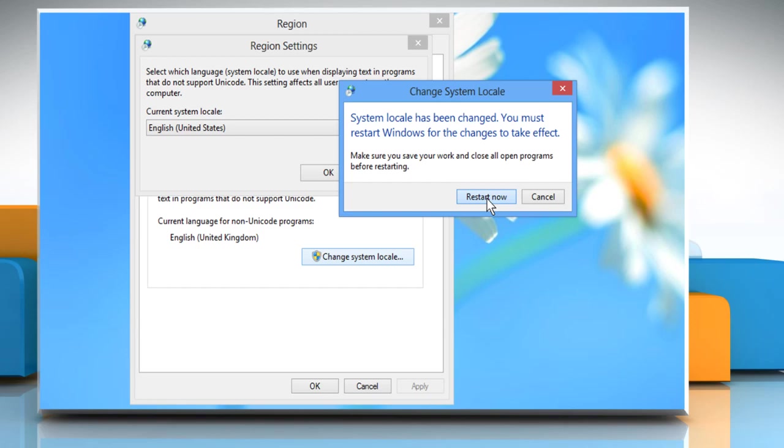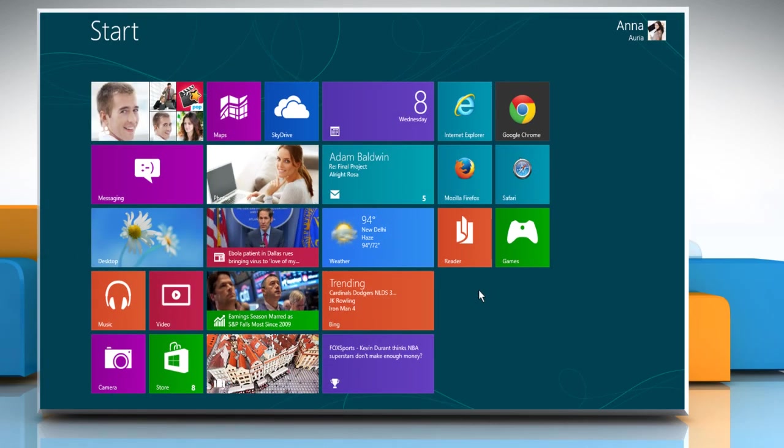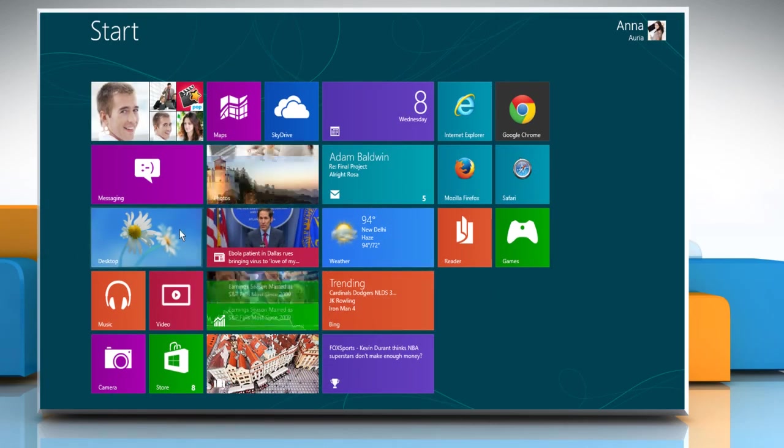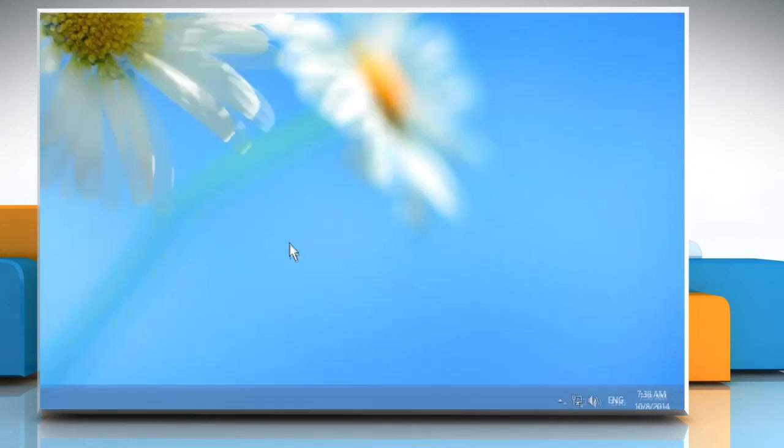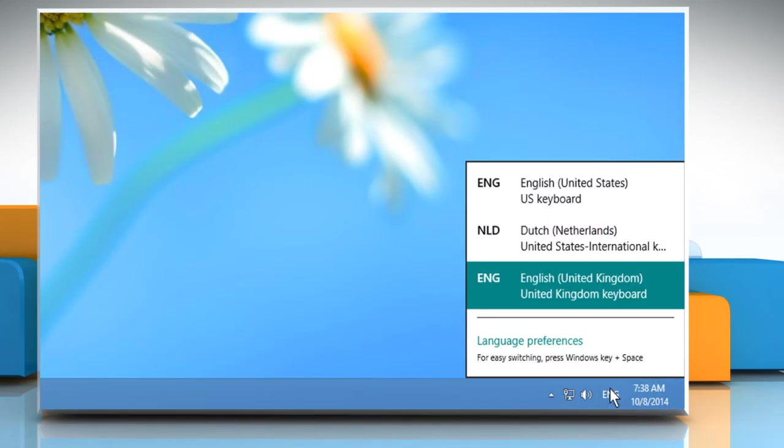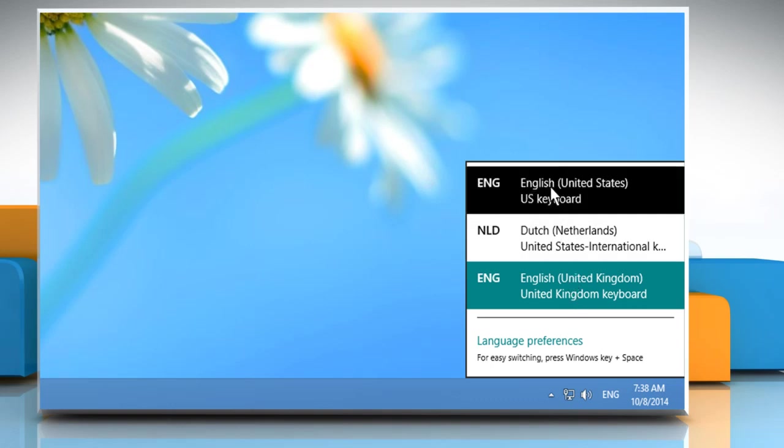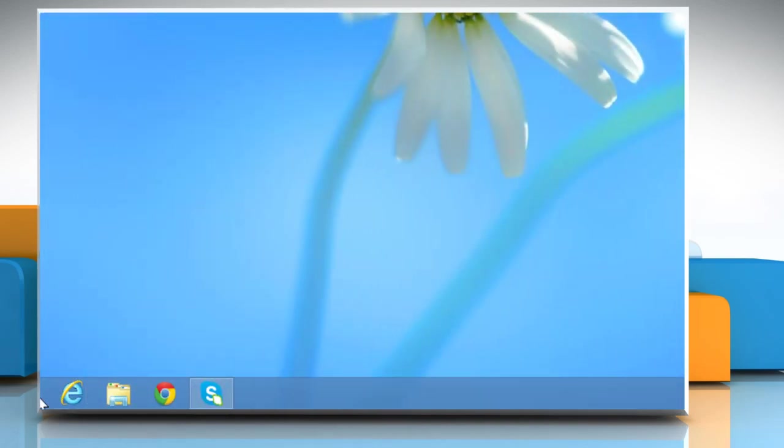Once the computer restarts, go to the Desktop and then on the right bottom of the taskbar, click on the Language Input Method icon. Select the new language preference that you set from the menu.